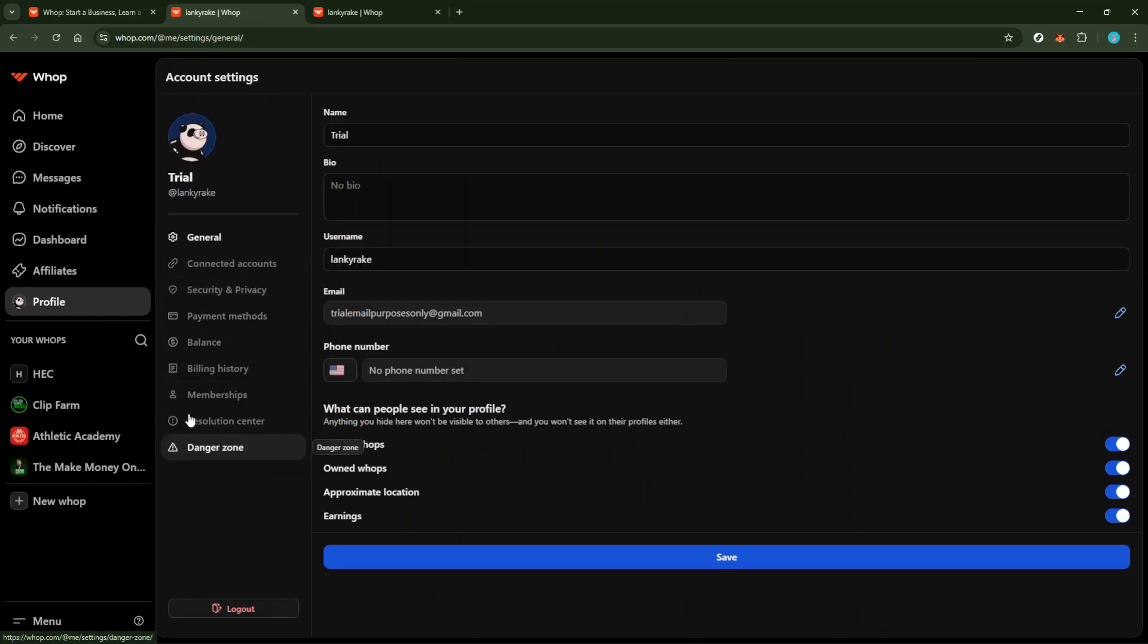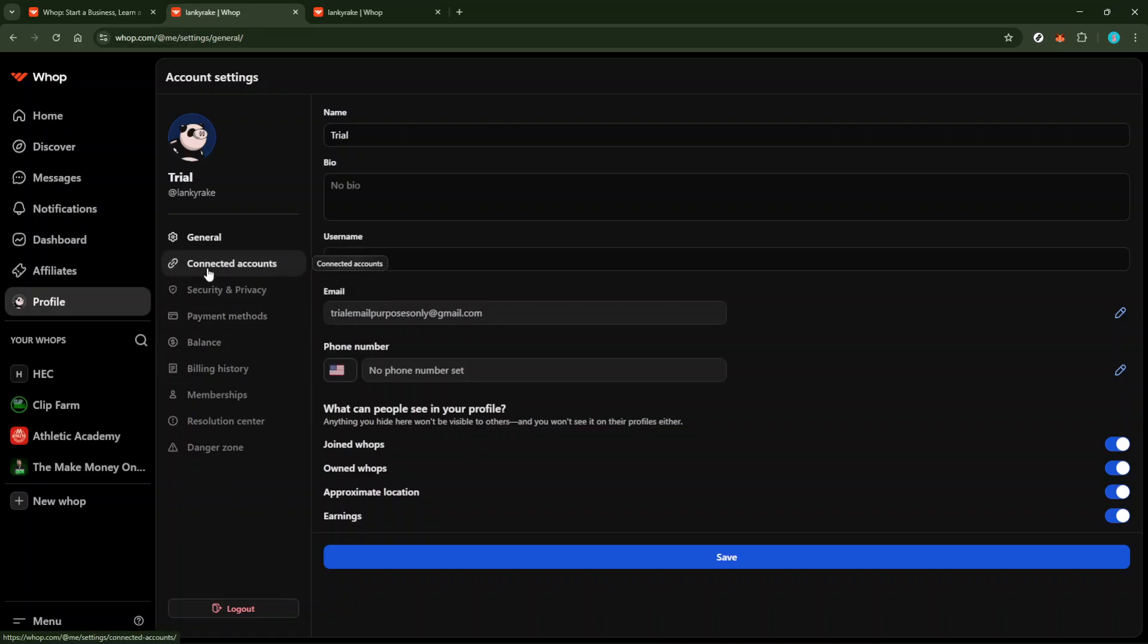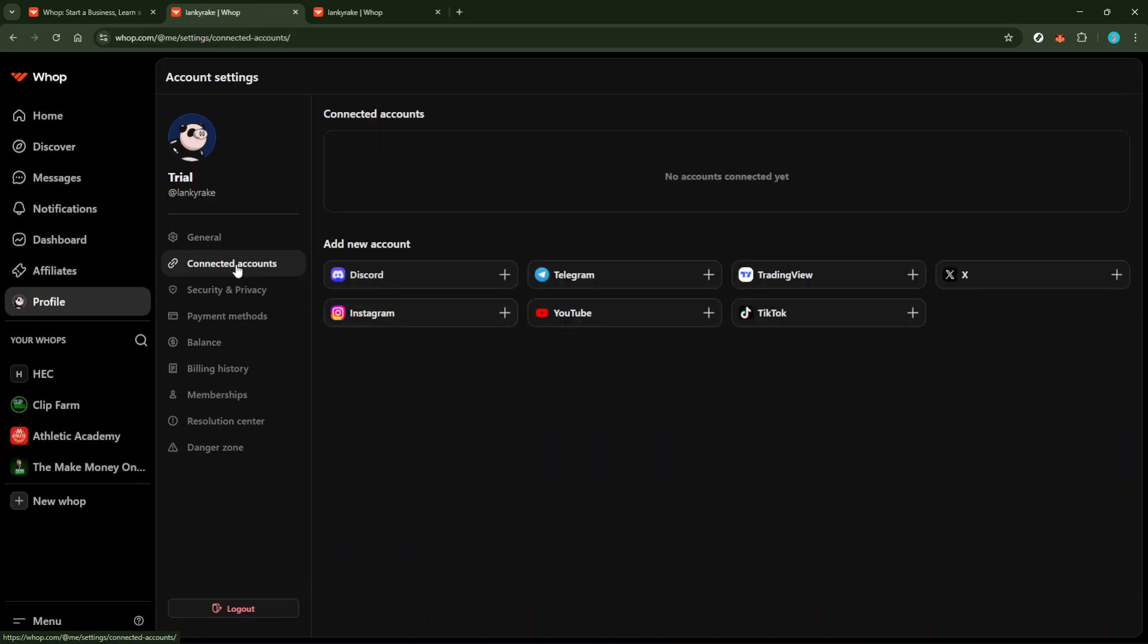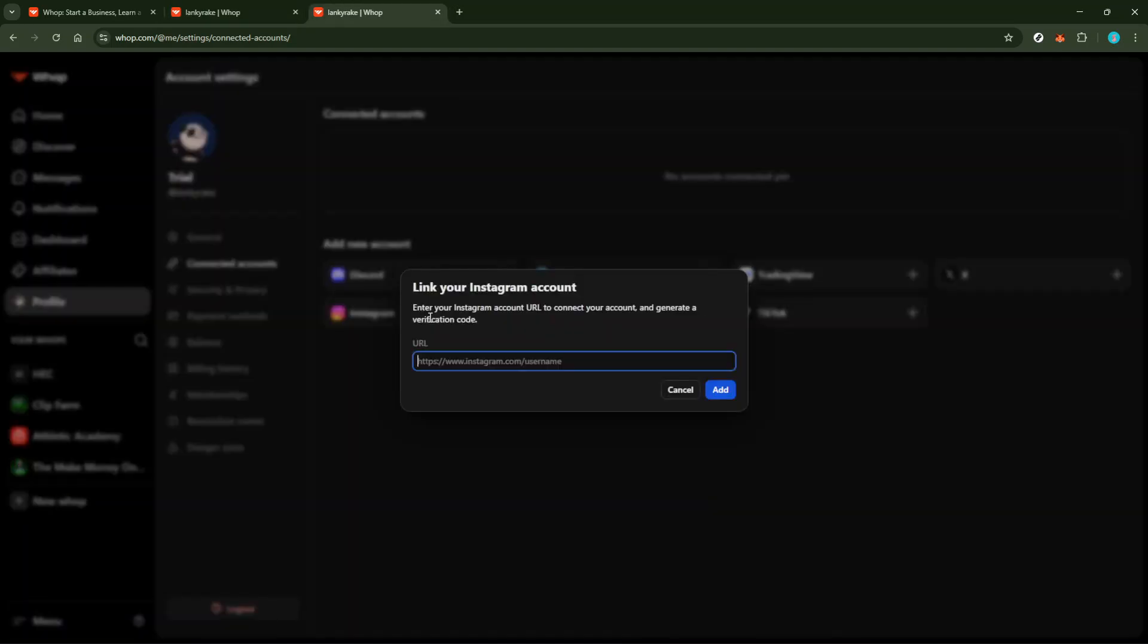Now once you're in the profile section, you need to locate where it says connected account and from there select Instagram. The connected account section is key as it lists all third party accounts you can integrate with WAP. Instagram is what we're focusing on today so make sure to click on it to proceed.